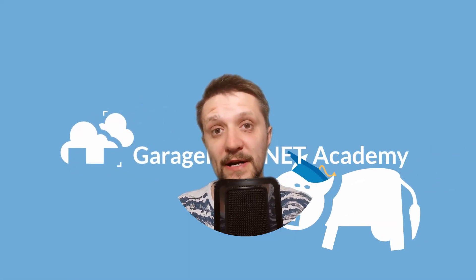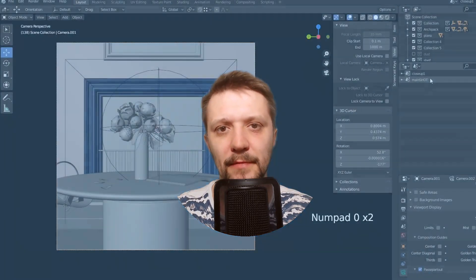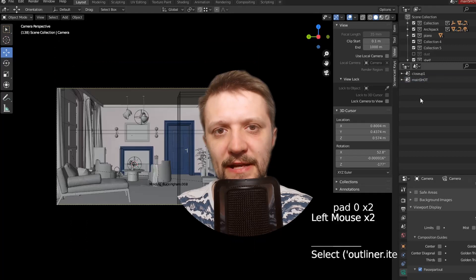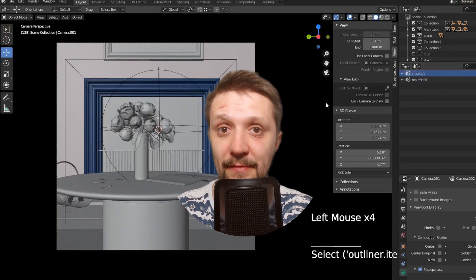Hi there, this is DJ from GarageFarm.net Academy. In this tutorial I'll show how to set up multiple cameras in Blender with different settings for each camera.